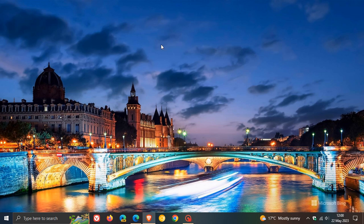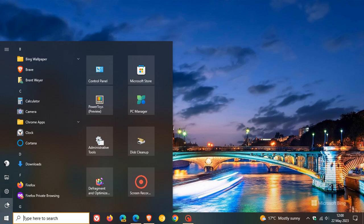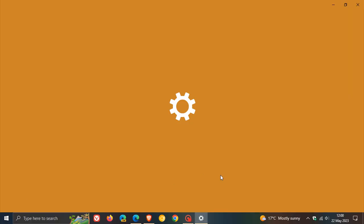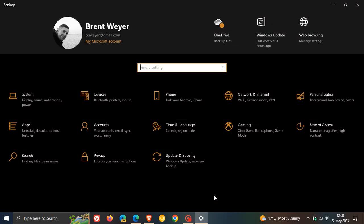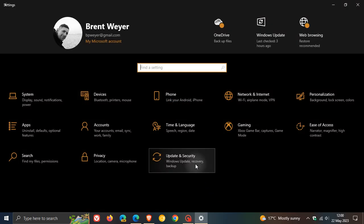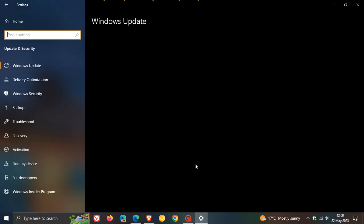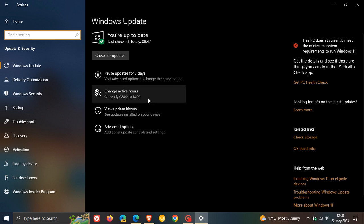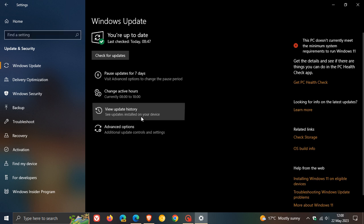Hi, Brent Tech here, where Tech is made simple. So earlier this month in May, Microsoft rolled out the Patch Tuesday cumulative update for Windows 10.